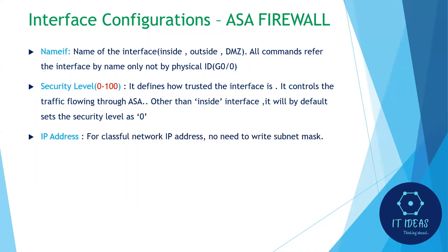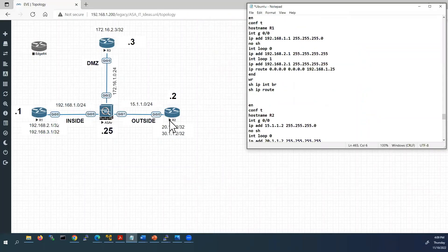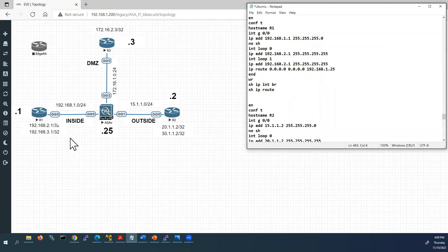Third, we configure the IP address. For a classful network address with a default subnet mask, we don't need to write the subnet mask explicitly — ASA will take it automatically. We also issue the 'no shutdown' command. Now we'll go to the lab. Before configuring the ASA, I'm going to configure all three routers. I already prepared the configurations on Notepad and will copy and paste them.